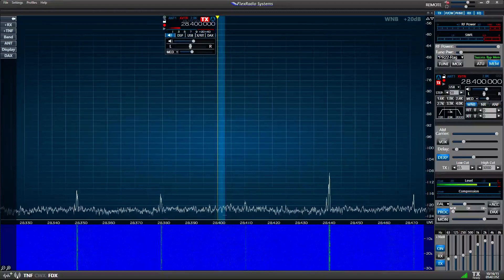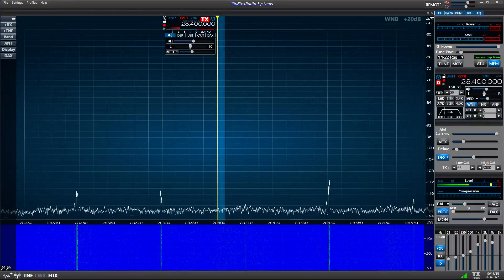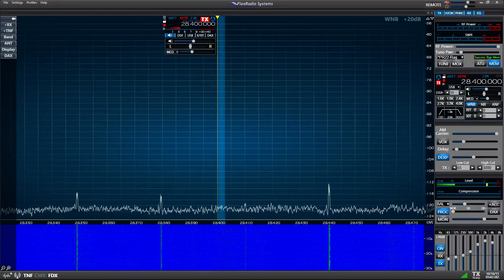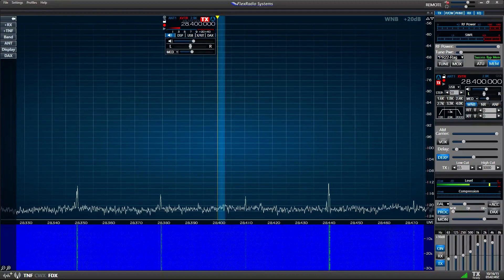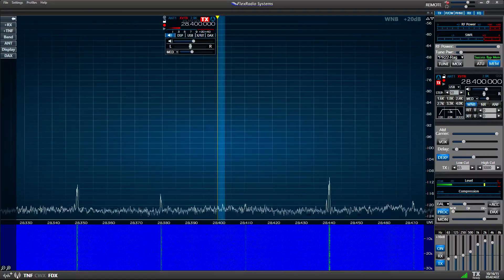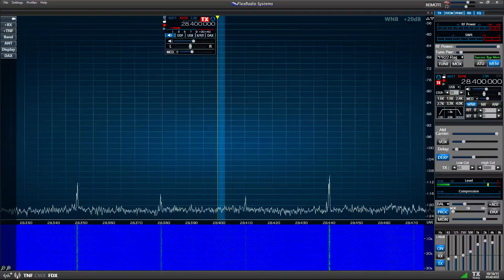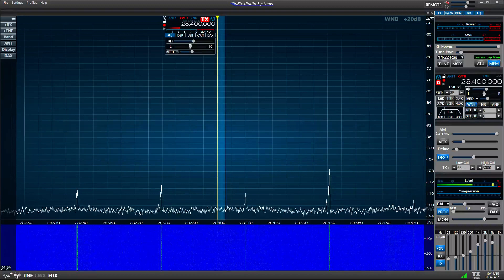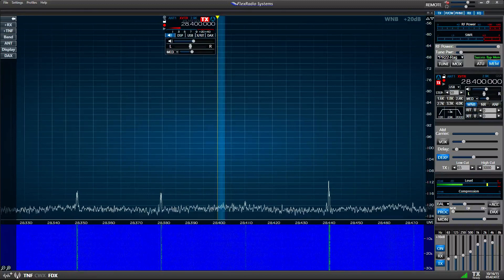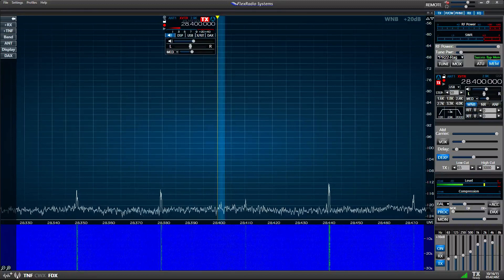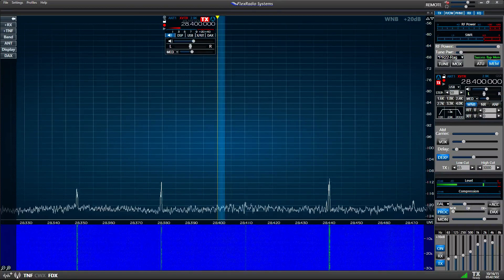Hi, this is Ken Wells, NM9P, and I'm going to demonstrate briefly how to monitor your own transmit audio using the full duplex feature that was just introduced to the Flex 6000 series in software version 1.5, 1.51.